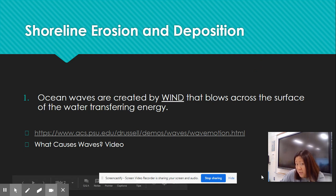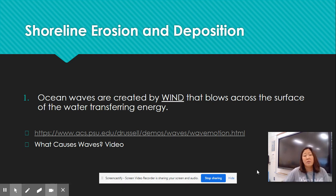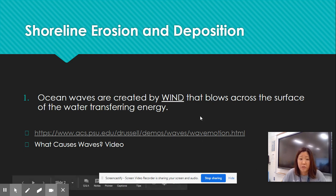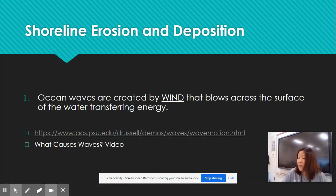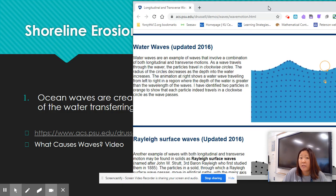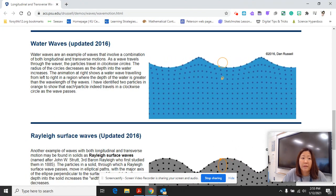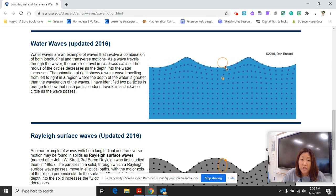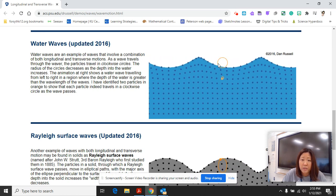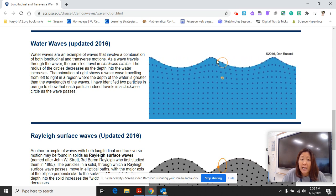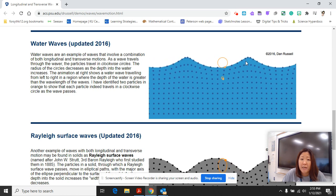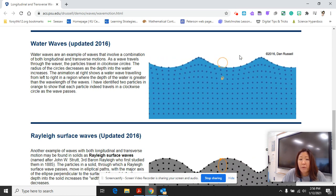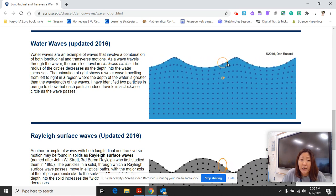The very first thing I wanted to cover is to understand how wind creates these waves. Ocean waves are created by wind blowing across the surface of the water, transferring energy. You can click on this link later, but it shows you the different ways waves move. Take a look at this little orange dot — if you notice, the dot is moving up and down in a circular motion. A lot of people think that waves just move forward and back, but actually they're moving up and down.